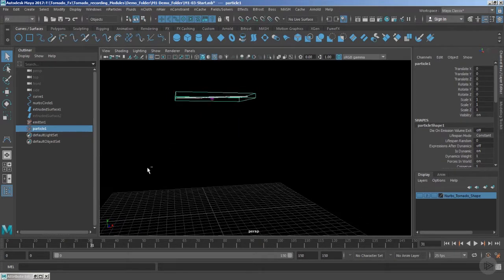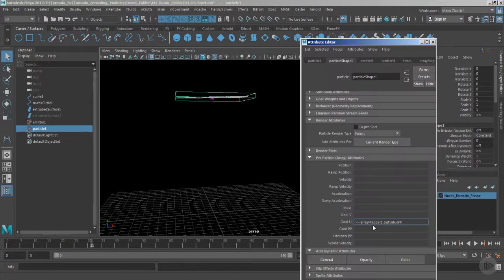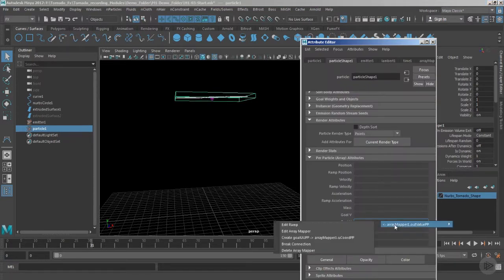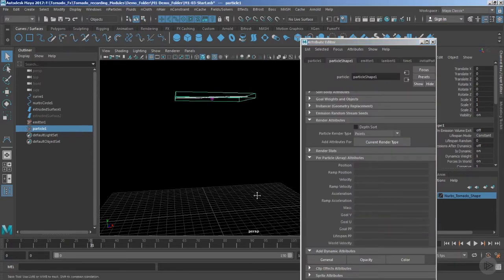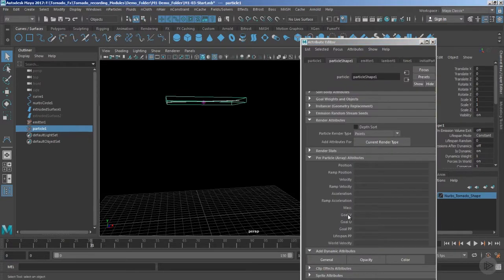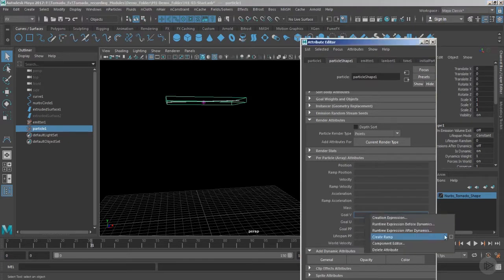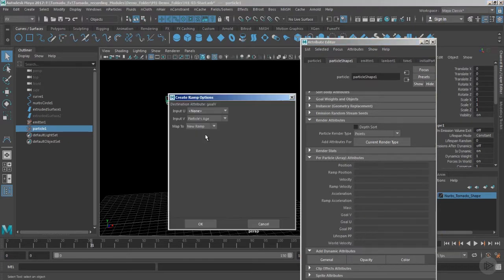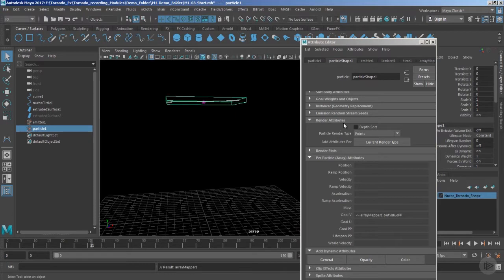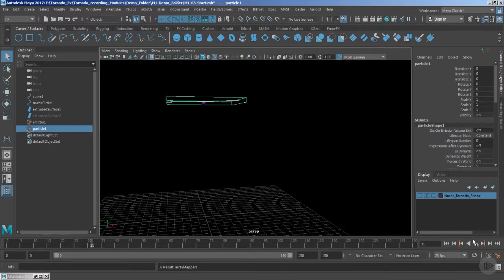We are getting a different motion that we don't want. So let's delete the ramp mapper and let's add the ramp in the goal V instead. We can still use the same ramp. We can use ramp 1, hit the option OK. Now if I just play the timeline, you can see.